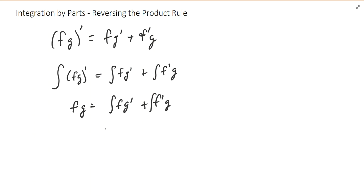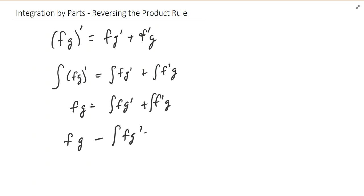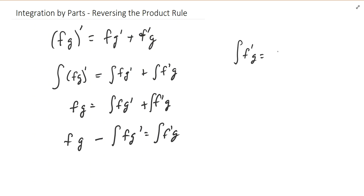You can subtract the antiderivative of f g prime from both sides of the equation, and we get: f times g minus the antiderivative of f g prime equals the antiderivative of f prime times g. The usual way we write it is: the antiderivative of f prime g equals f times g minus the antiderivative of f g prime.